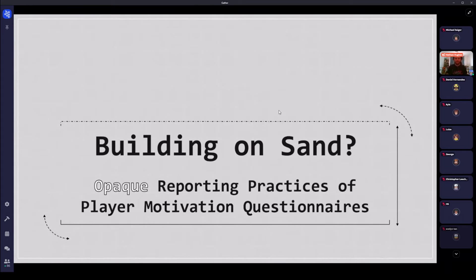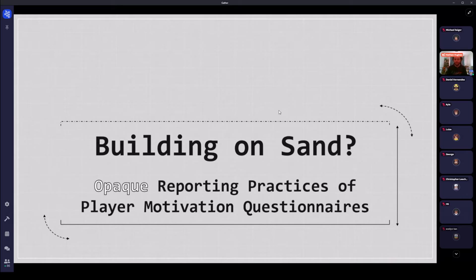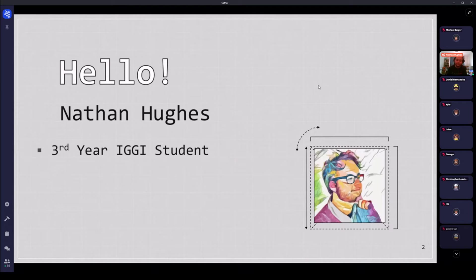I guess I'll just head off and do my best to see if we can get back on schedule with this. So yes, hello, welcome to my talk. Let's see. Yes, there we go. Hello, my name is Nathan Hughes.